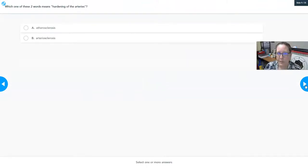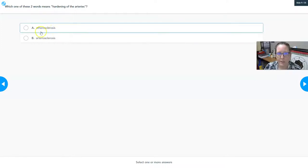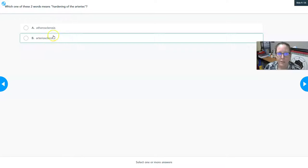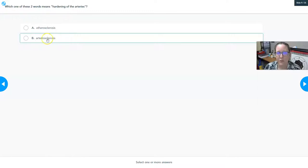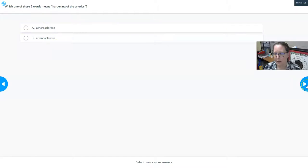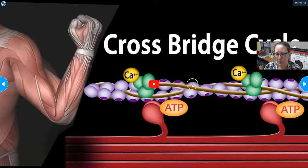A quick medical terminology question: which word means hardening of the arteries? Atherosclerosis is the buildup of plaque in the artery, while arteriosclerosis is the hardening of the arteries. The suffix 'sclerosis' means hardening; 'athero' refers to plaque. You could have arteriosclerosis without atherosclerosis, though they usually occur together.